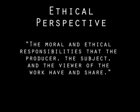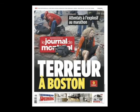Lester's fourth perspective is the ethical perspective: the moral and ethical responsibilities that the producer, the subject, and the viewer of the work have and share. This next photo comes from the front page of an international newspaper that displays an image taken moments after the tragedy at the Boston Marathon. The original photo is very graphic, and while this photo remains graphic based on its subject matter, the paper has muted certain graphic elements with the placement of text and by changing the photo to be more grey-based in color.